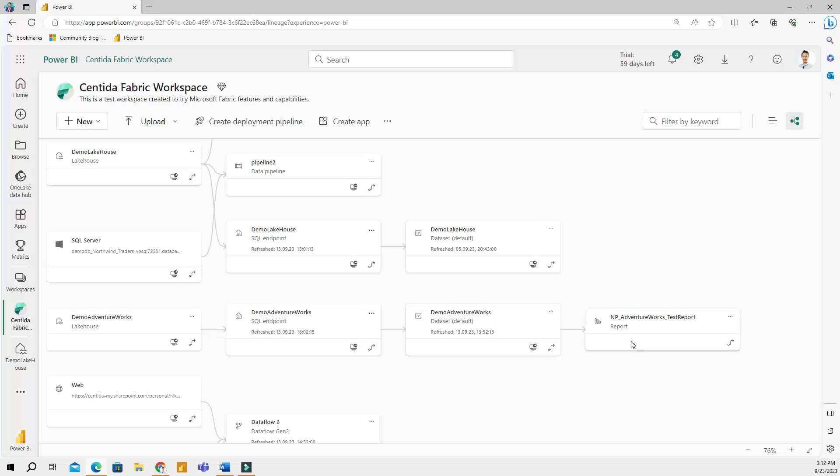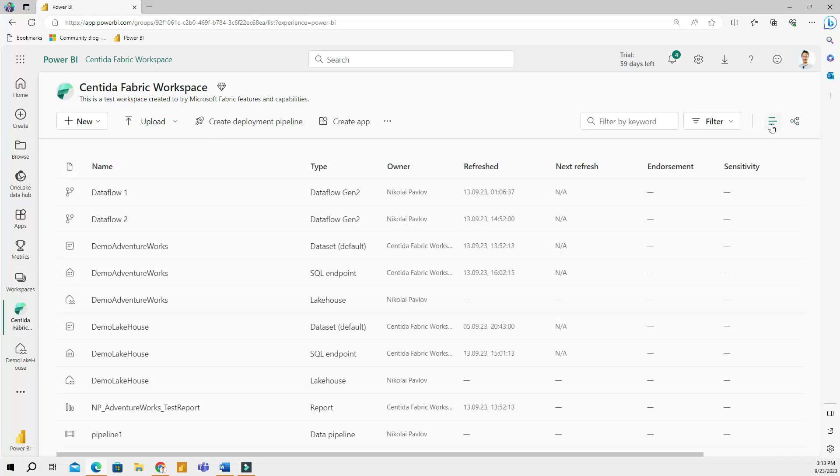For example, my test report that I built in last video is connected to a data set called AdventureWorks, which is connected to a lake house called Demo AdventureWorks. Let me go back to my list view and talk about renaming.